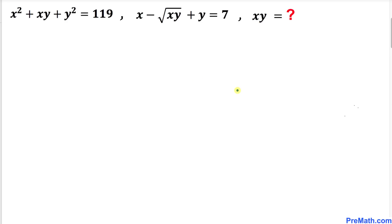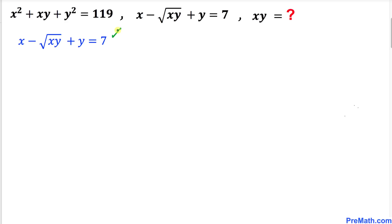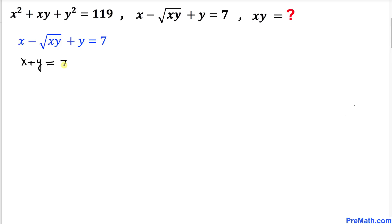Let's go ahead and get started with the solution. We'll focus on the second equation. The next step is to move the radical part to the right hand side. So we can write this as x plus y on the left hand side, and moving the radical part gives us 7 plus the square root of x times y on the right.